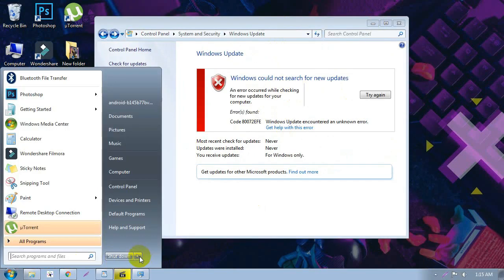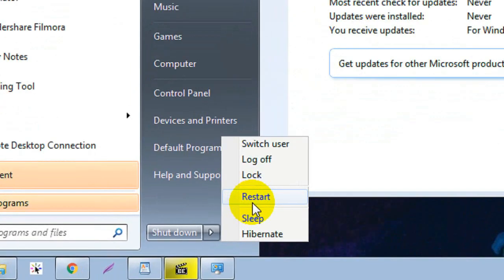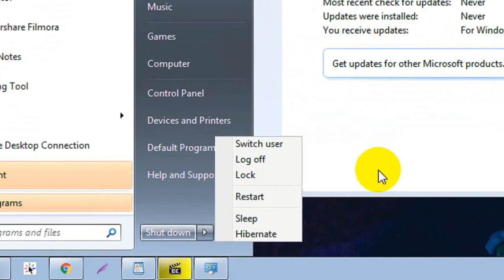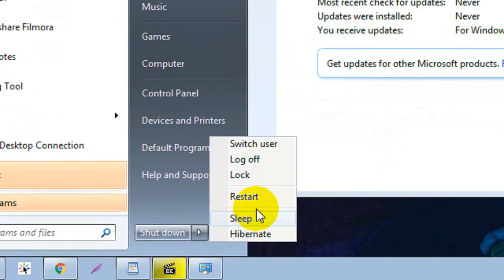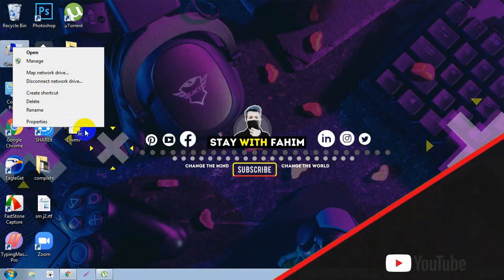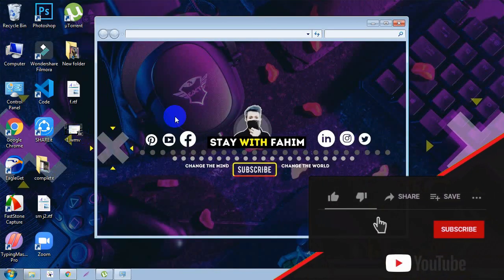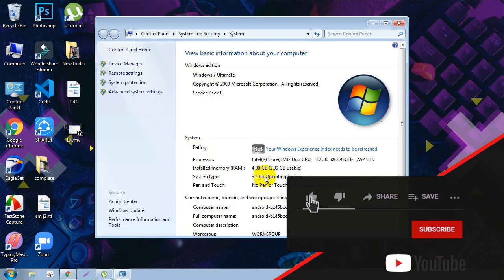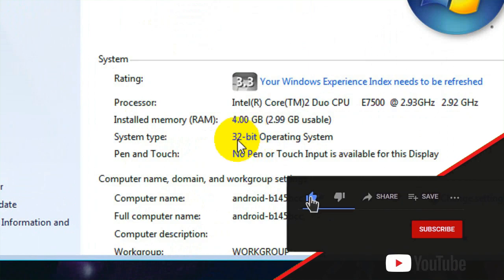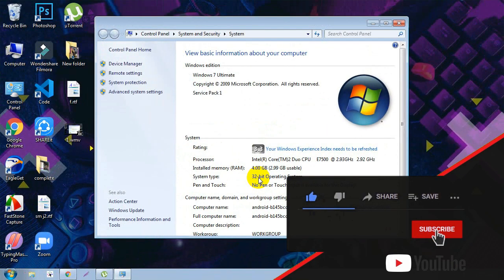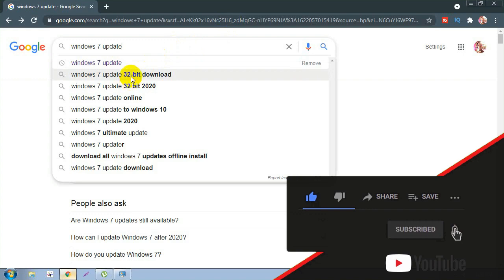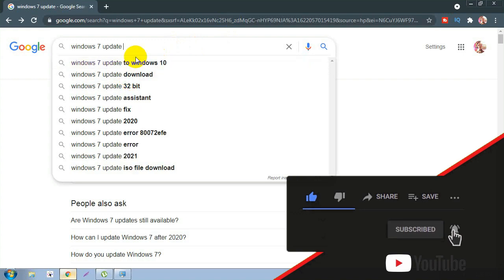Confirm the deletion and skip any files that cannot be deleted, then close the folder. It is recommended to restart your PC now. After restarting, check whether your system is 32-bit or 64-bit, as you will need to download the correct version of the Windows Update fix.